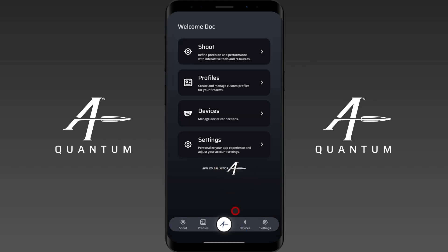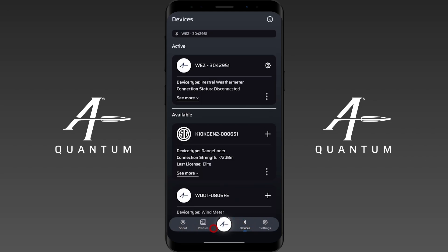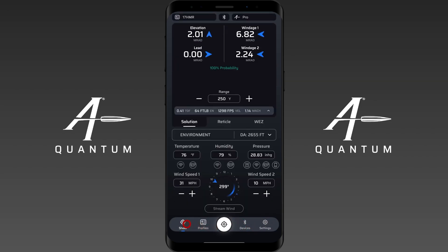You can also navigate by using the navigation bar down here. If I click on devices or if I click on shoot it'll navigate between those menus as well from the navigation bar.